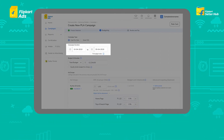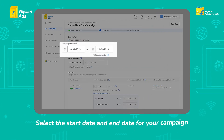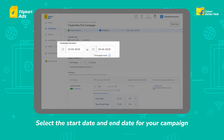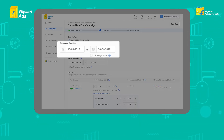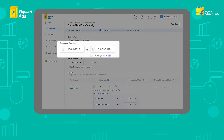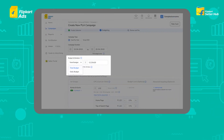After selecting the objective, select the start date and end date for your campaign. You can also run a campaign till the budget ends by selecting Till Budget Ends.